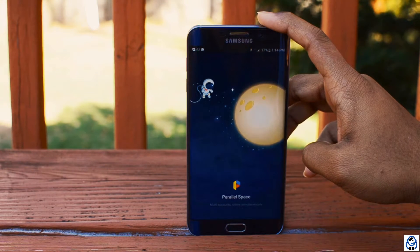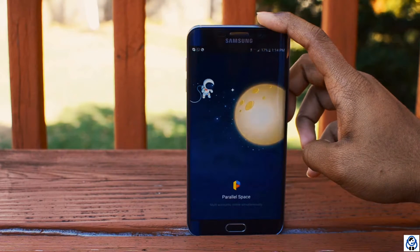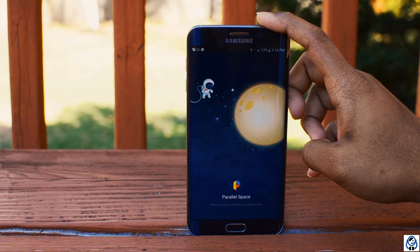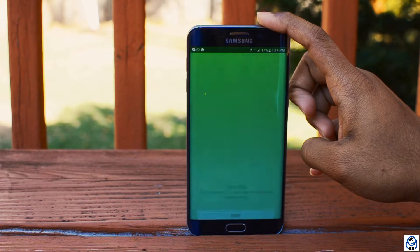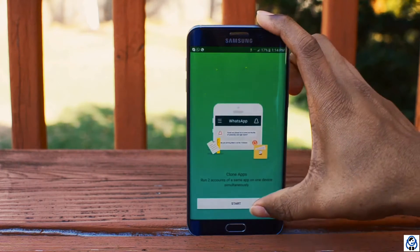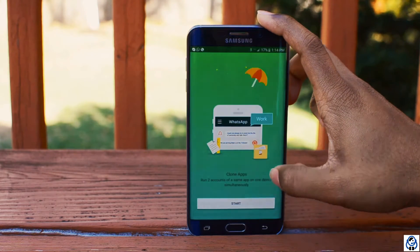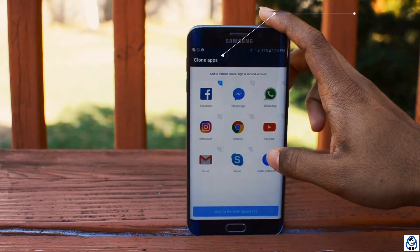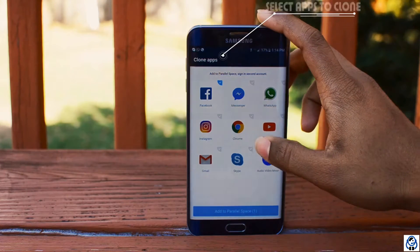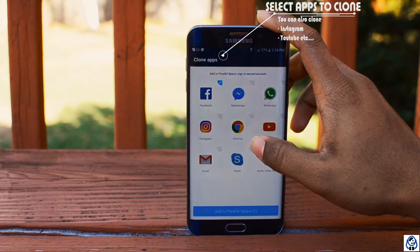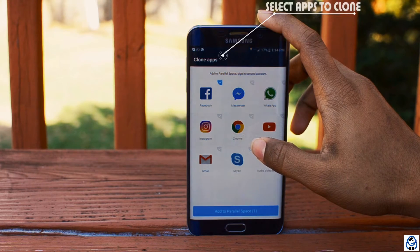Now you can see the blue welcome screen on the device. Later on, press the Start button at the bottom. Now you need to select the applications to be cloned.